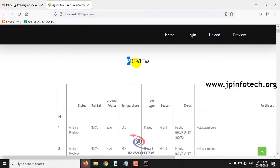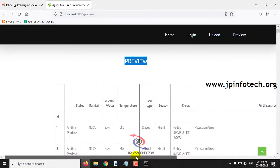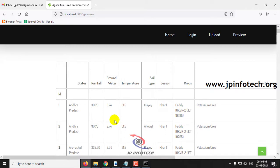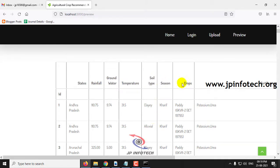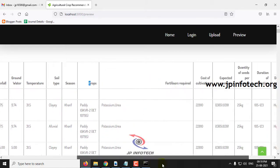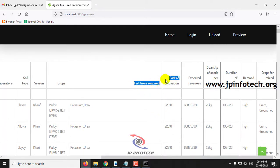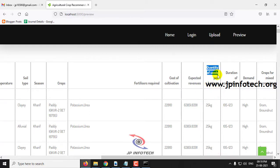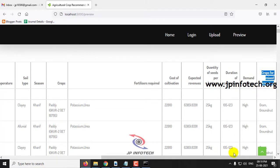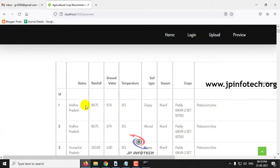In the preview part, you can see the complete dataset features: ID, states, rainfall, groundwater, temperature, soil type, season, crops, fertilizers, fertilizers required, cost of cultivation, expected revenues, quantity of seeds per hectare, duration of cultivation, demand of crop, and crops for mixed cropping.